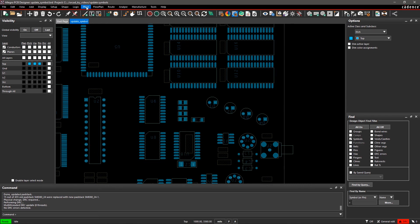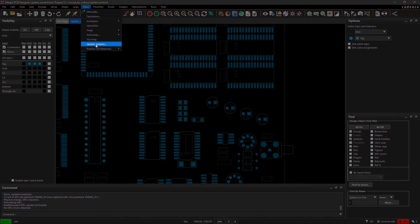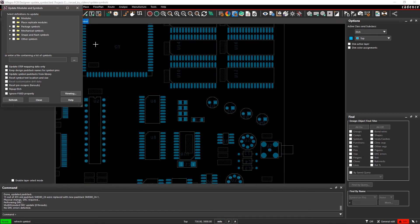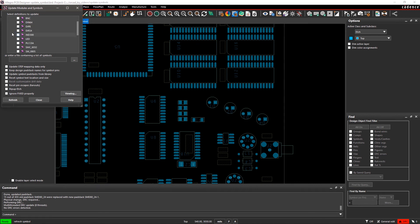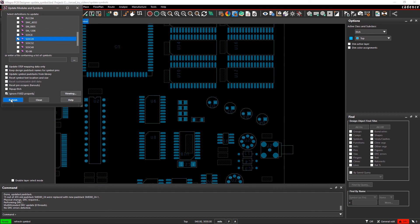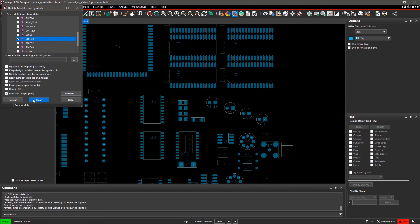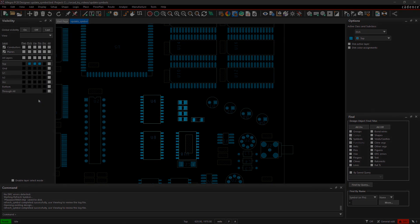In the Update Modules and Symbols dialog, expand Package Symbols and select SOIC 20. Check Ignore Fixed Property and click on Refresh. You've updated all the SOIC 20 packages in your design.